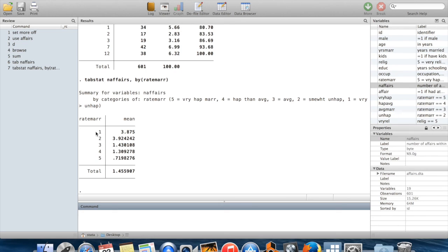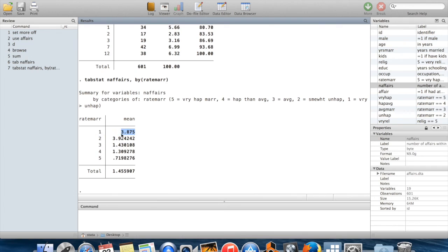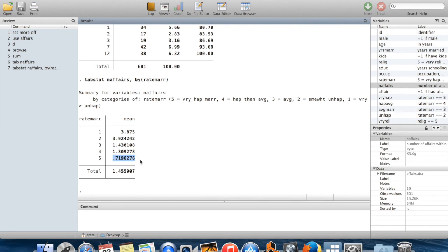Among people who rate their marriage as very unhappy, you can see their average value of naffairs was about four. For people who are somewhat unhappy, it was similar. By the time you get down to people who have very happy marriages, they're having less than one affair per year on average.